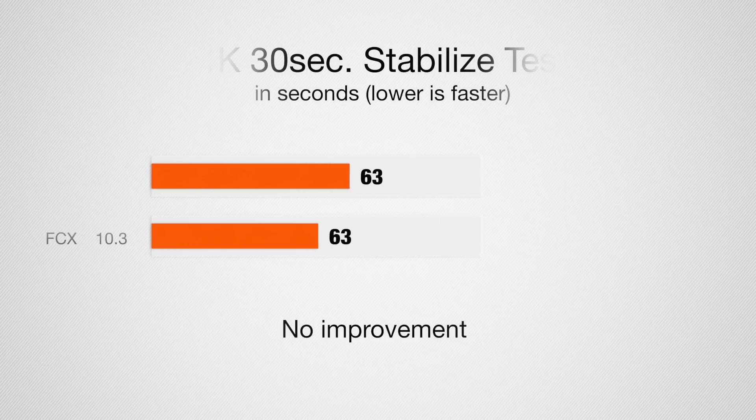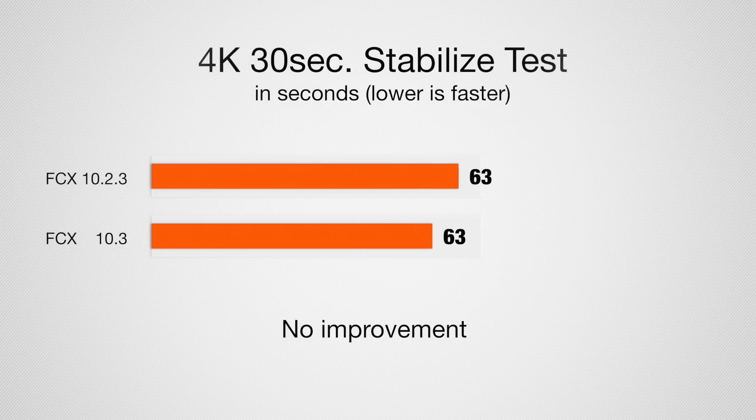Running through both of those tests, there actually wasn't a difference as well. Each time, I got 63 seconds to be able to go through, analyze that clip, and then apply the stabilization. For clips that have less movement, it's faster, definitely faster than Premiere Pro, so no improvements there.